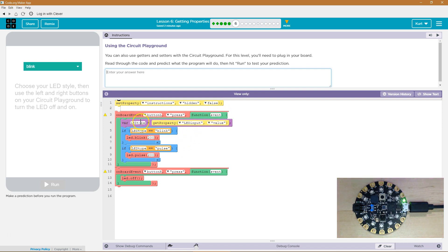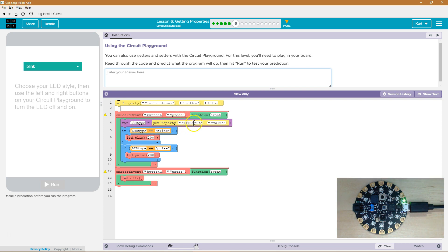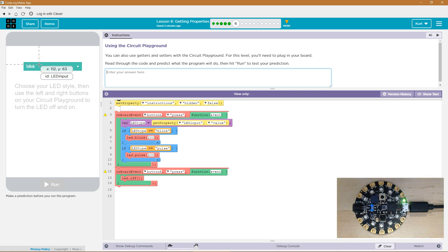Variable led type equals get property led input. So it's going to get what the LED is doing. Oh I see, yep. And so it's going to say, hey board, get the property led input and get the value of led input. So what is that? And that's right here. Notice the ID led input. Okay, so what it's going to do, then it's going to grab that value and assign it to led type.